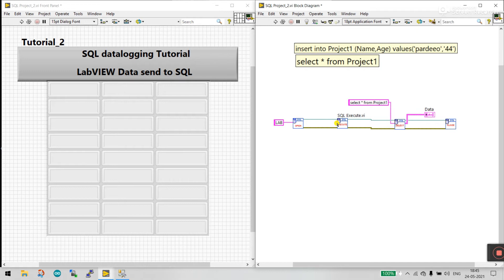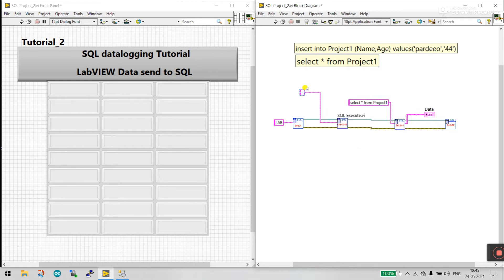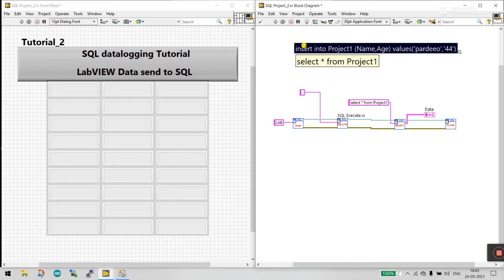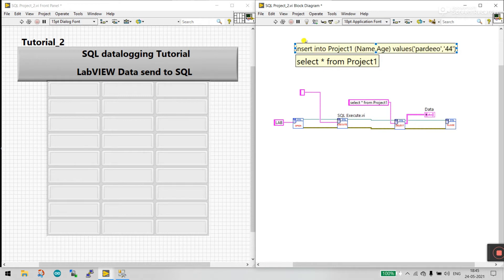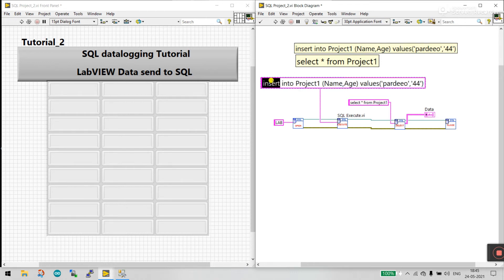Right-click here and create a constant. This is our command — copy this. This command I already covered in tutorial number one. Now paste it here.